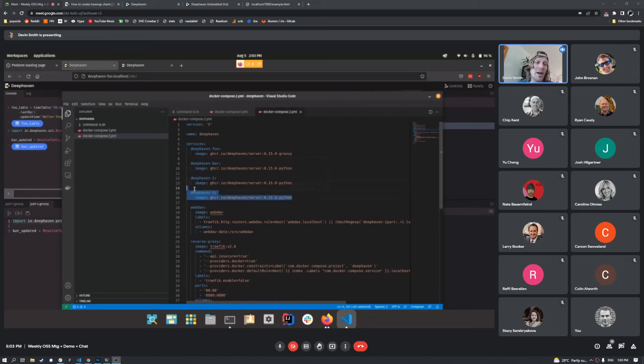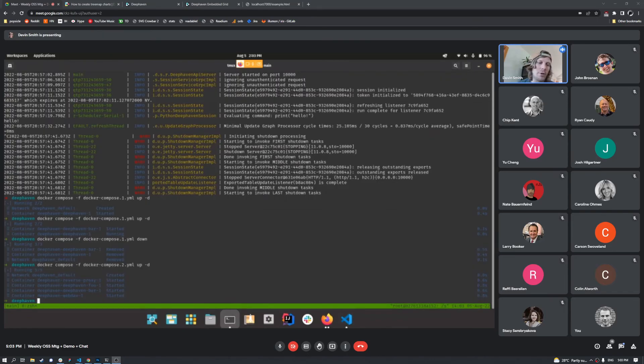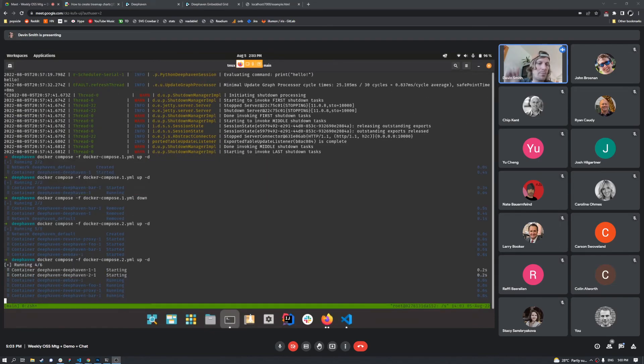Let's just say we want to spin up two more Deephaven services. This is all you'd have to do is just specify them. Then you'd be able to go ahead and say, I want to bring those new services up. Bam, they're up.